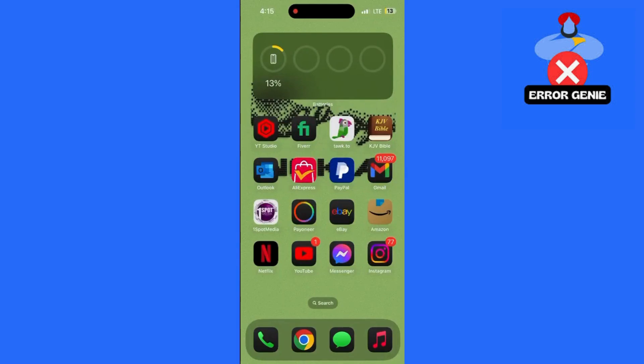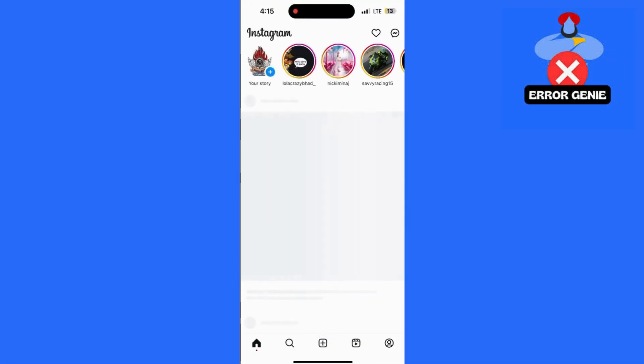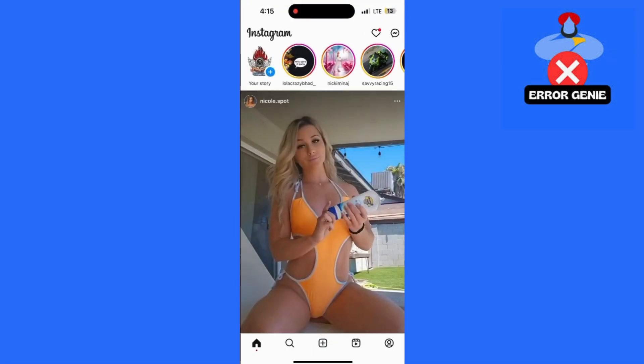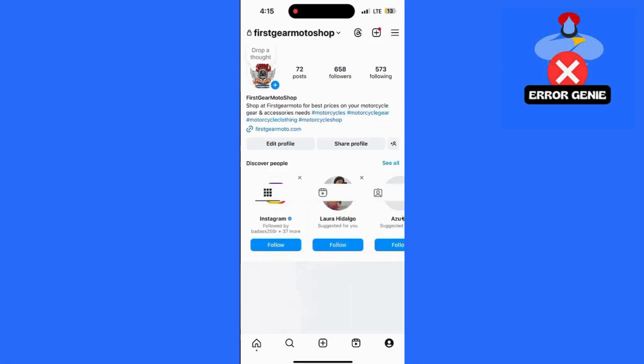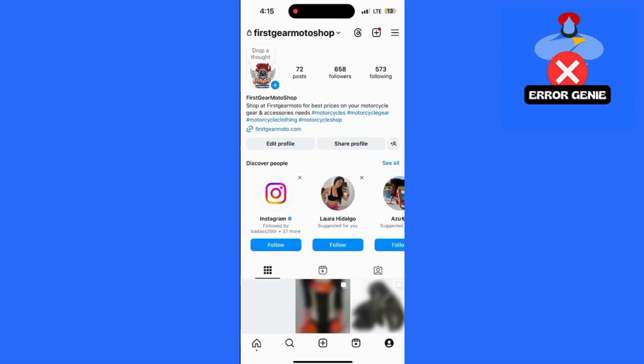First, launch the Instagram app and go to your profile by tapping your profile picture in the bottom right corner. Once on your profile, tap the three horizontal lines in the top right corner to open the menu. In the menu, select Archive.